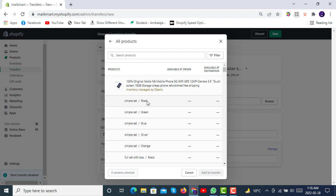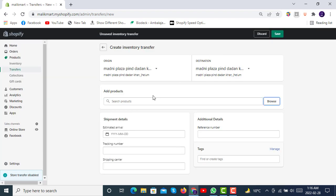You can see that this inventory has been already managed by a third-party app, so we cannot transfer it because it's already with that system. So this was the main purpose of the transfer section in inventory.